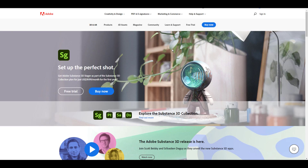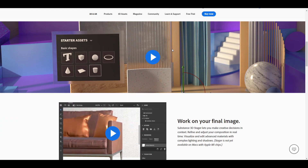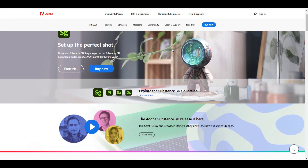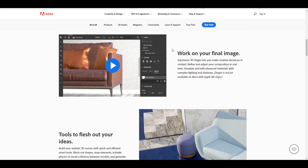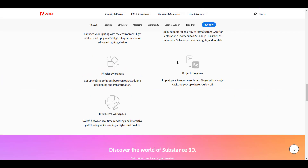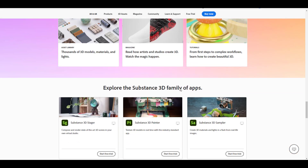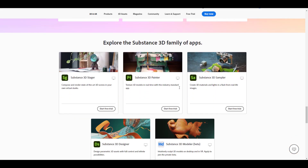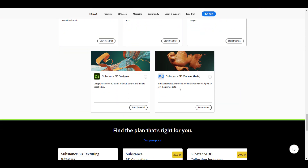I'll put all the relevant links in the description so you can check them out. With Substance Stager, you can send assets from different software over to it. That linking between applications makes a lot of sense - creating a small ecosystem where artists can move files from one part to another is very useful.